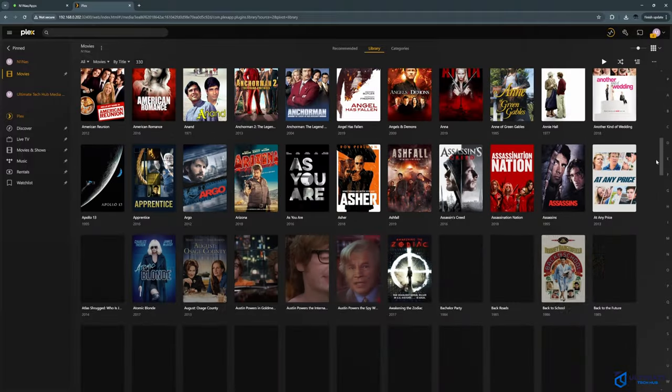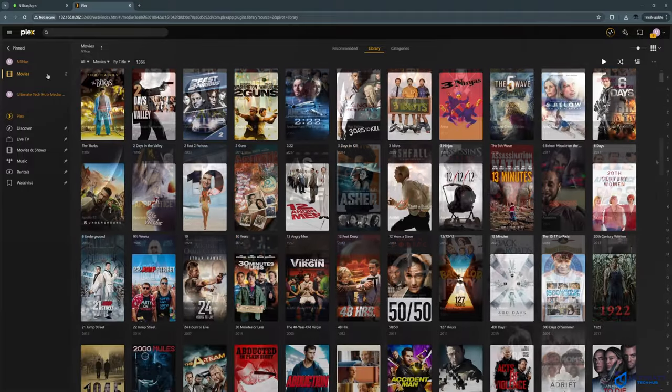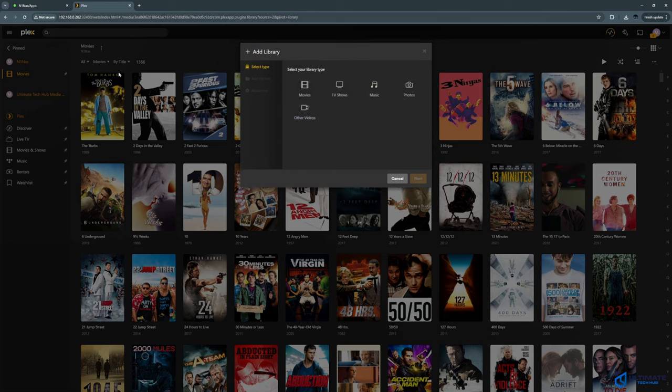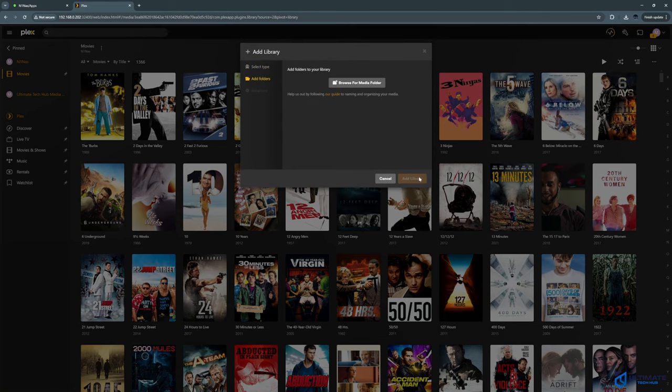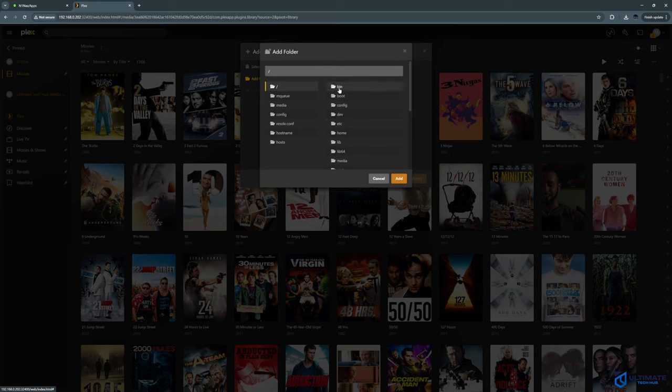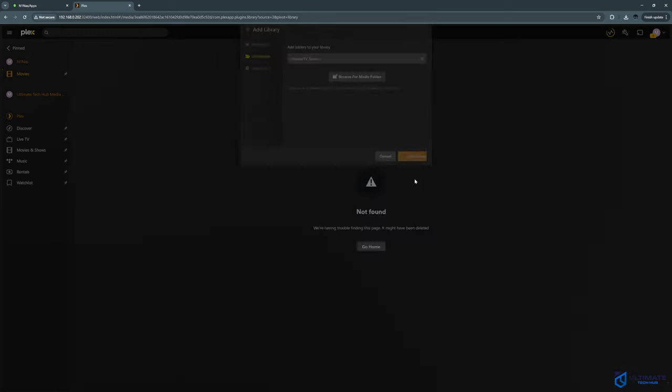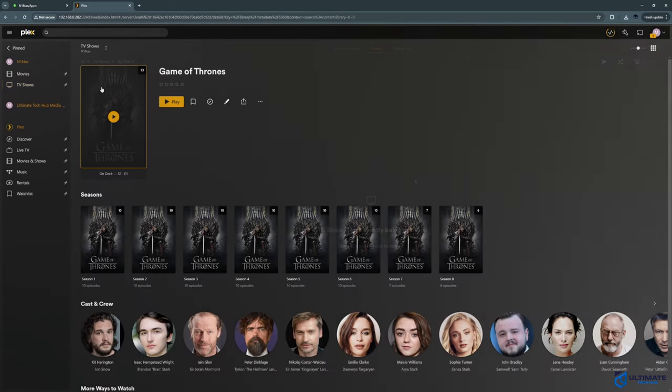And next, I'll show you how to add TV shows. So go to the plus, TV shows, next, browse media folder, media, then TV shows, then add, and then add library. And that's it.